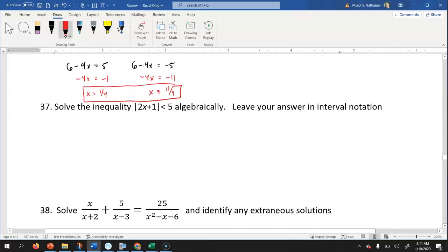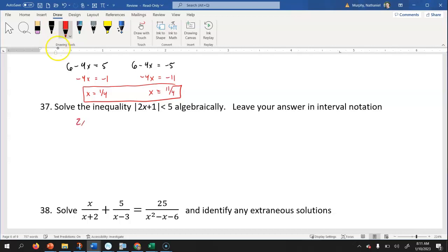Now we're gonna solve the absolute value inequality, which is similar to number 36. There are two things we could take the absolute value of to get five: five and negative five. So we have two x plus one less than five, and we also set up two x plus one greater than negative five with the inequality flipped. Solving the first: subtract one and divide by two to get x less than two.